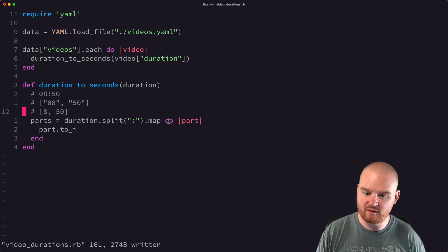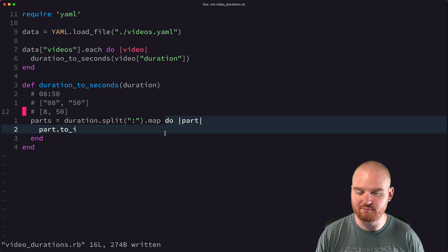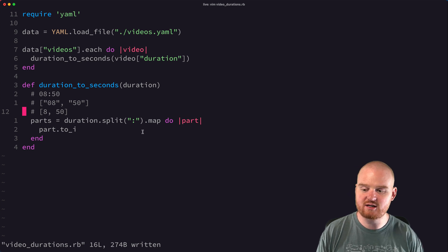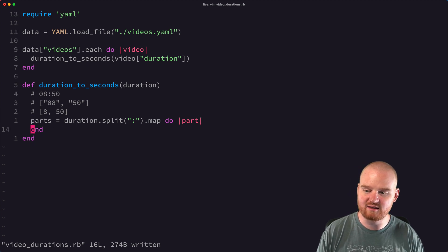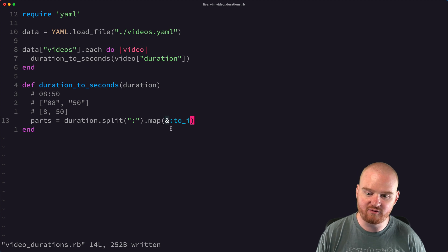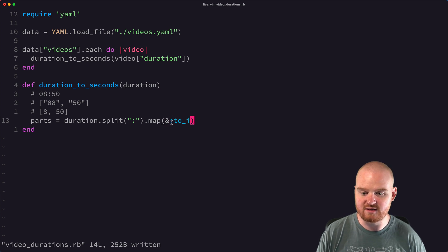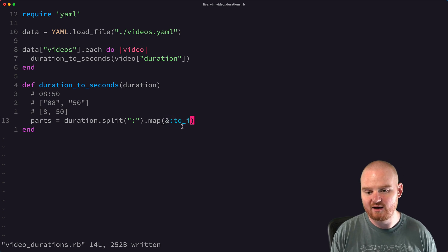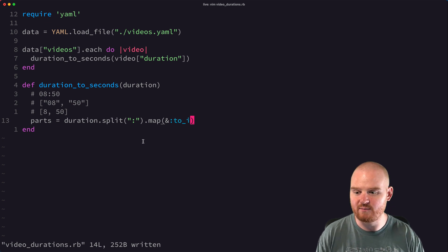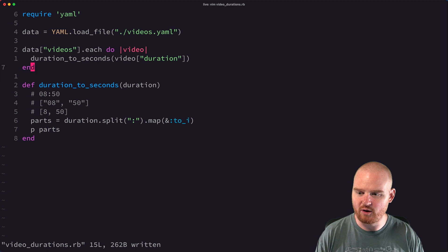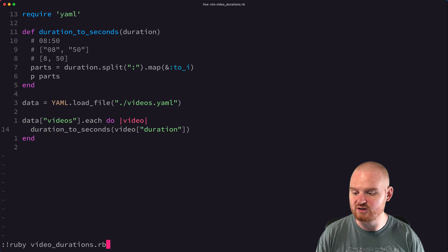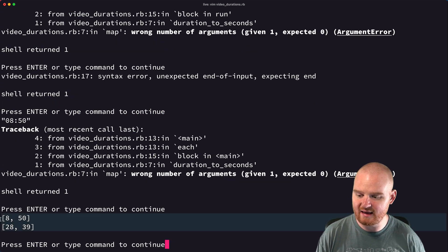The pattern of calling `.map` with a block that just calls a single method on each element is so common that there's actually a shortcut: instead of passing the block, we can do `.map(&:to_i)` with the ampersand in front. This operates as if we're passing a block where `to_i` is called on each element. Let's print out parts and run this — we get back 8 and 50, and also 28 and 39.